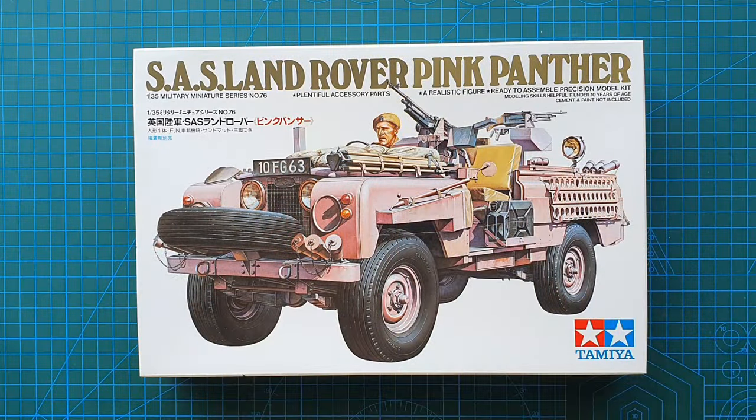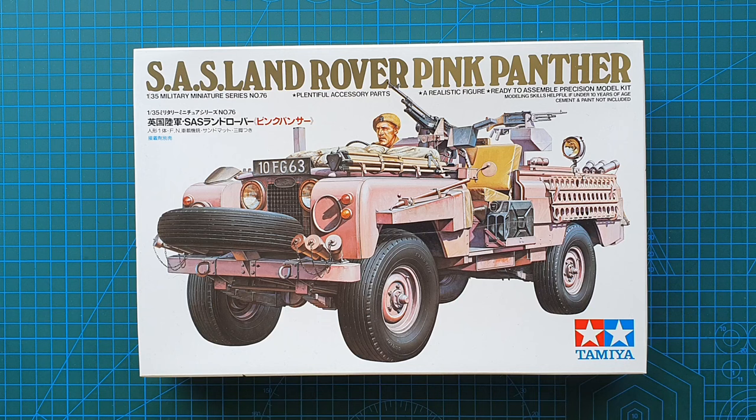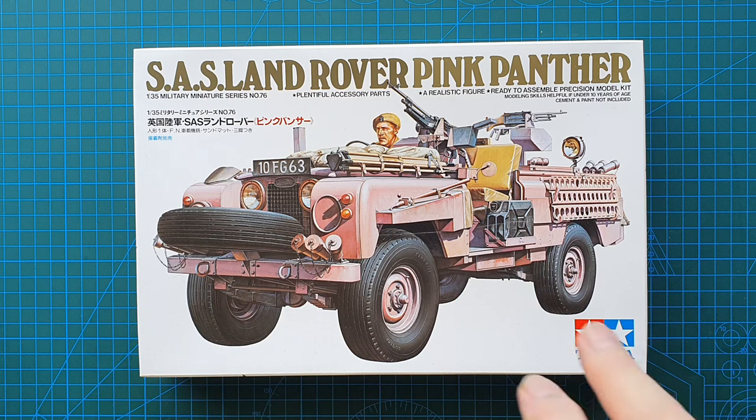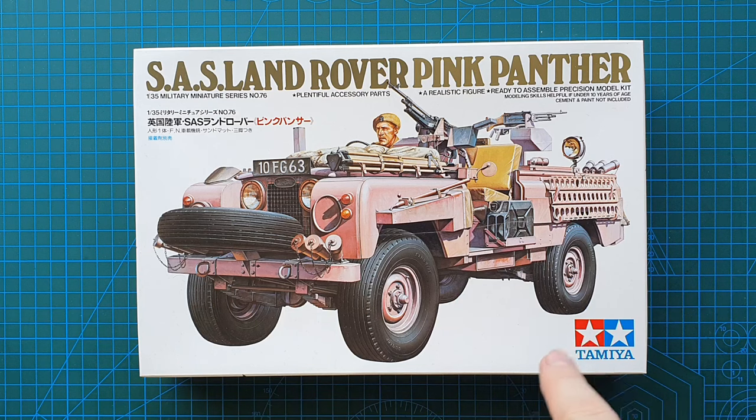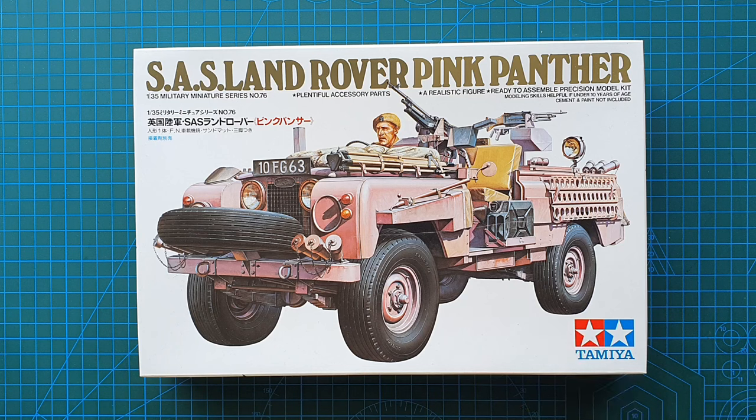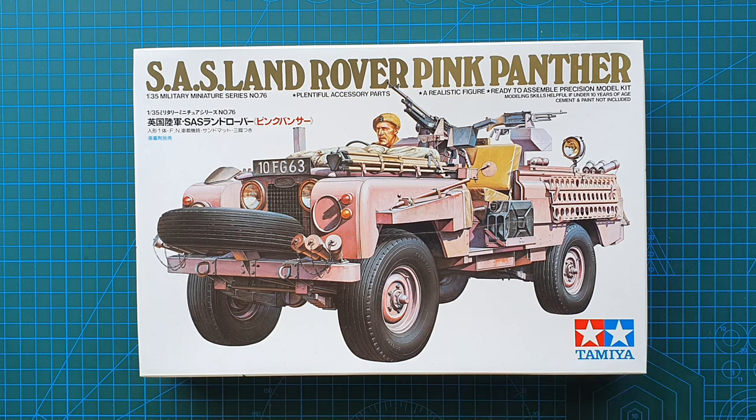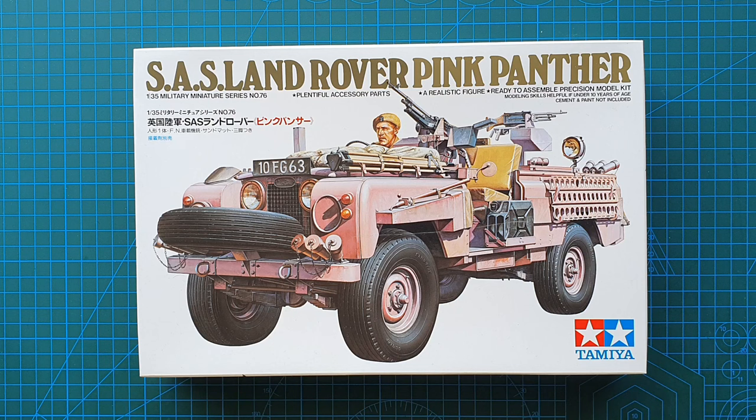Hi guys and as usual welcome to another kit review. As you can see we're having a look at a kit from Tamiya. It is Tamiya's SAS Land Rover Pink Panther kit number 35076 and it came out in 1976.